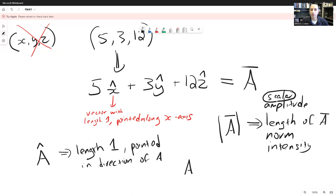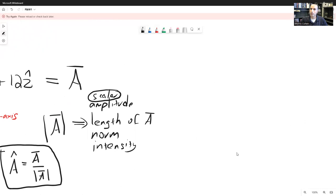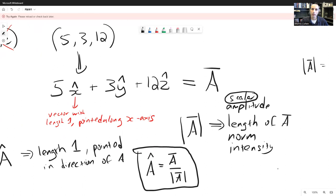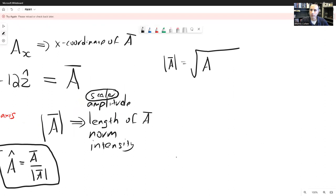We can relate these to each other: Â equals the vector A divided by the length of A. For typical vectors in a regular coordinate system, the length of A can be written using the three components. We'll use the notation A_x for the x-coordinate of vector A. The length of A can then be written as the square root of A_x squared plus A_y squared plus A_z squared.